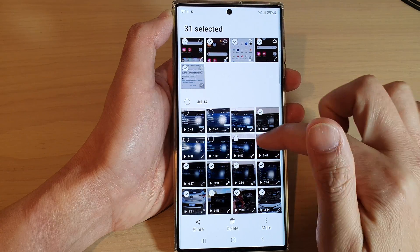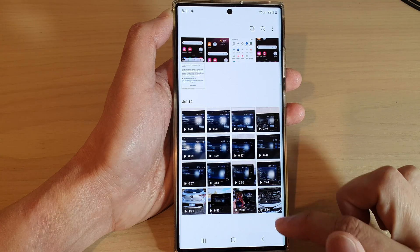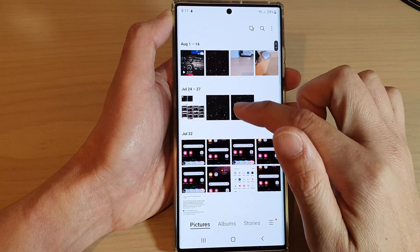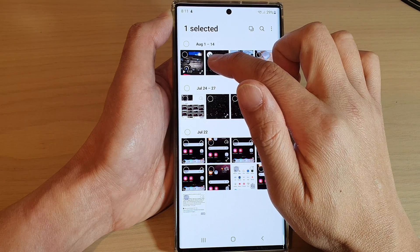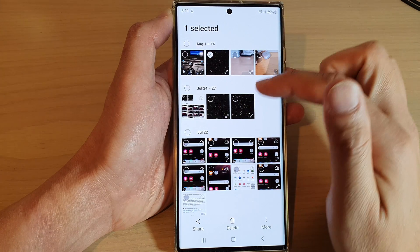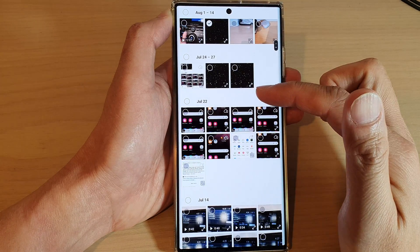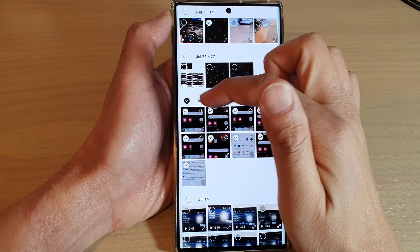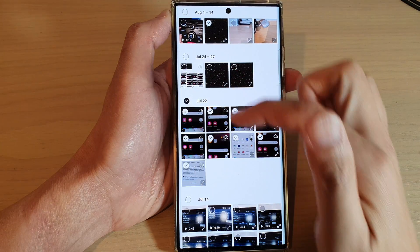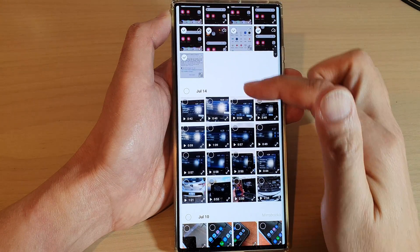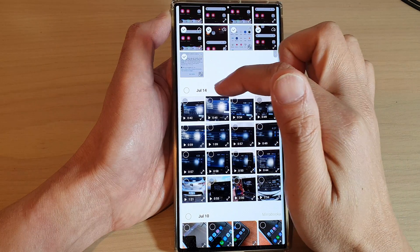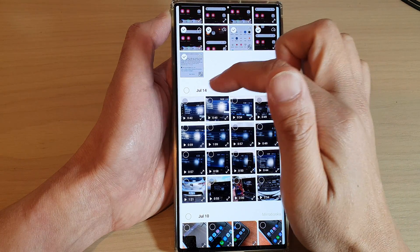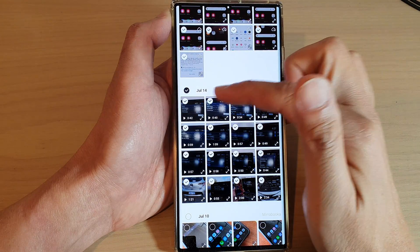Another way to do it is by touching and holding on the pictures to go into edit mode. Once you're in edit mode, you can select multiple photos by selecting the whole day. You can see here I can select all the videos or photos from June, from July 14th. I can tap on that and that will allow me to select the whole group.